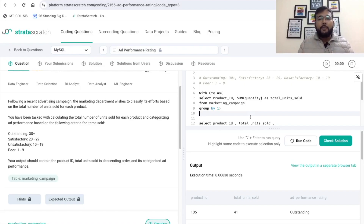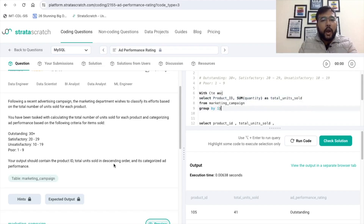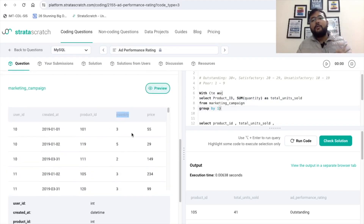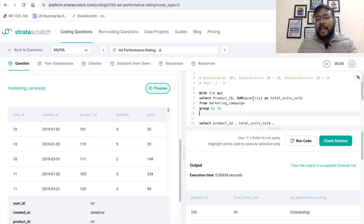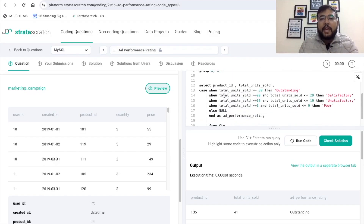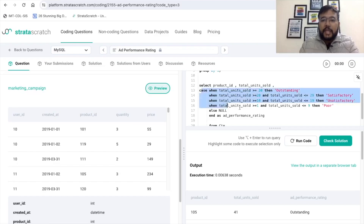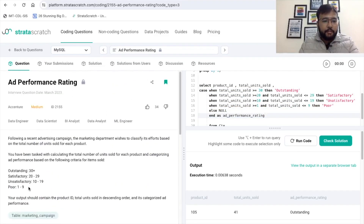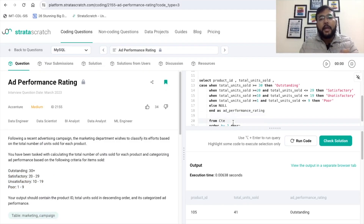Let me give you a recap of what we have done. First, we created a CTE where we calculated total_units_sold by taking the SUM of the quantity column, grouped by product_id. Then we referenced that CTE and calculated the ad_performance_rating using CASE scenarios based on the criteria given in the problem statement. This is a pretty simple problem, but you can expect these kinds of problems in any interview. Thank you for watching. If you have any doubts or suggestions, let us know in the comments. You can reach me on Gmail, Instagram, or LinkedIn — all details are in the description below.